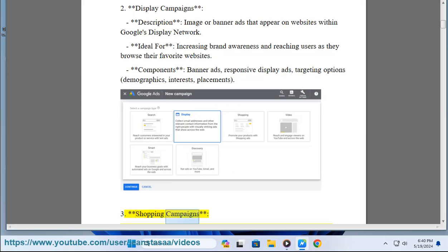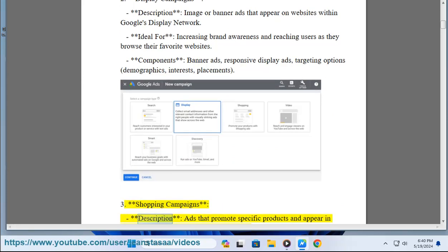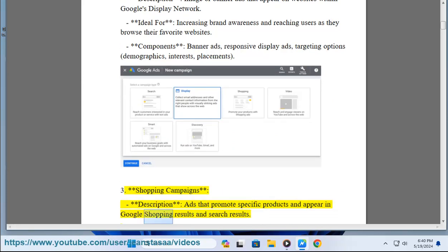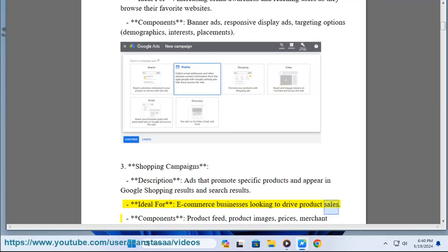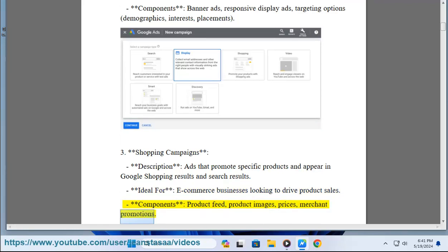3. Shopping Campaigns. Description: ads that promote specific products and appear in Google Shopping results and search results. Ideal for e-commerce businesses looking to drive product sales. Components: product feed, product images, prices, merchant promotions.